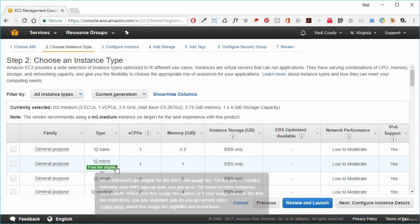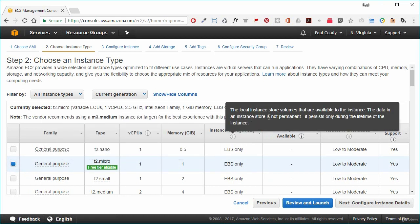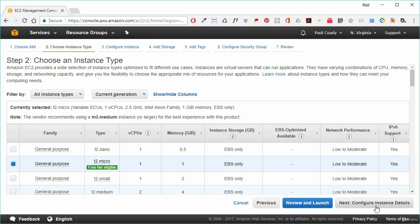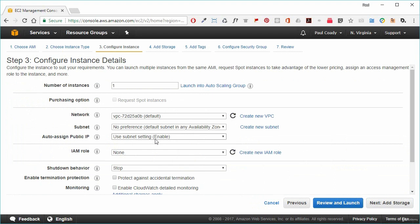We're going to select the T2 micro instance because it is free tier eligible, which means that if we create this instance and then shut it down afterwards, we won't be billed. We'll go into the configured instance details, and the only thing we need to change is to auto-assign a public IP address for this EC2 instance, so it can have a presence on the internet and we can access it through a web browser. For now, we're going to click on review and launch and accept everything as is.